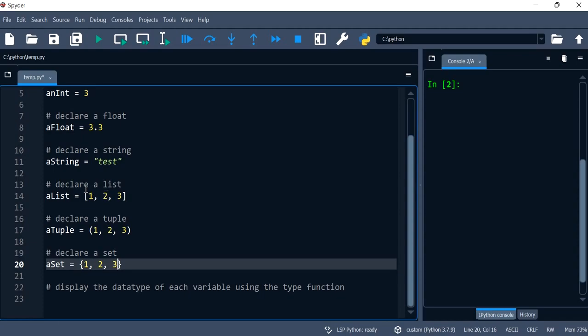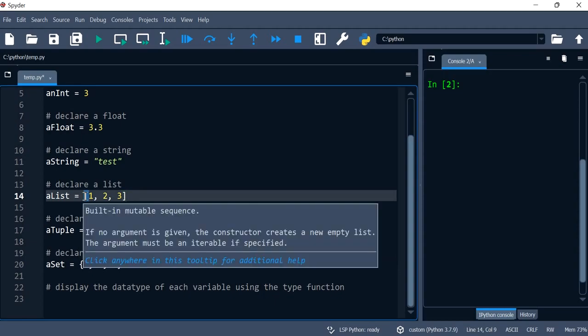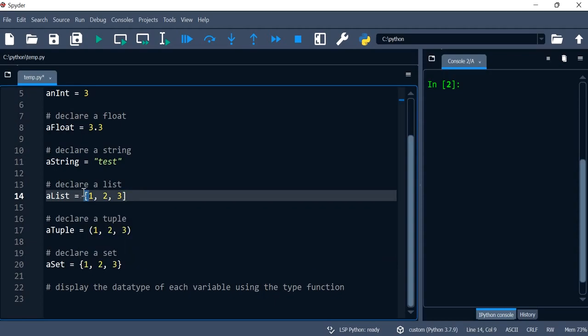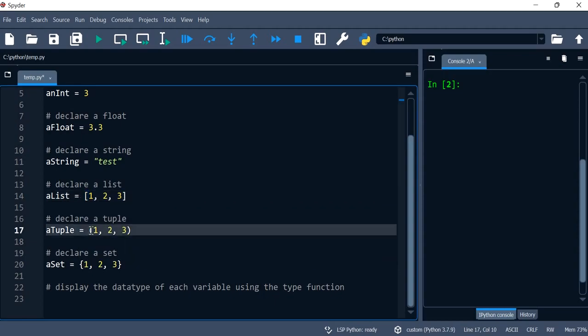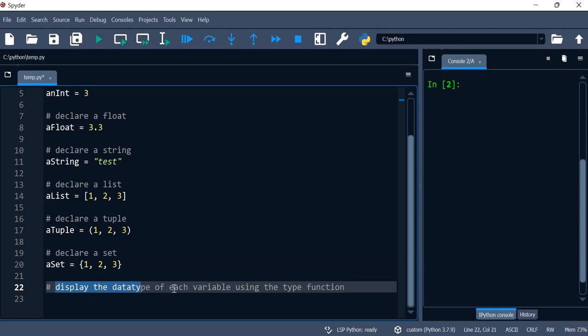So the differences between the list and the tuple and the set is the brackets. This one is a square bracket. Those are round brackets or parentheses and those are the curly brackets. That wasn't the purpose of the video but I thought I'll mention it. Now let's get to